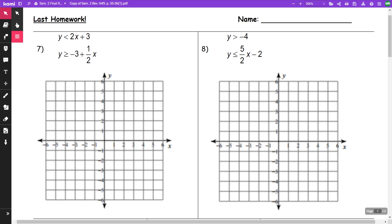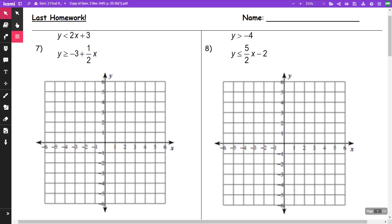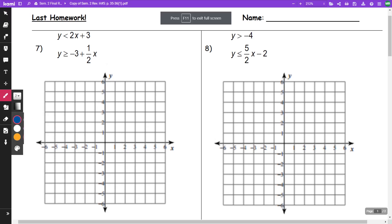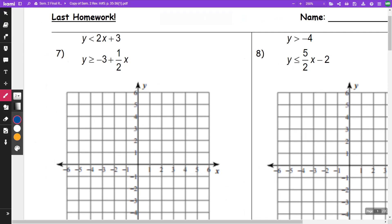So this is dealing with inequalities — systems of inequalities in this section right here. And in this first one, since this is strictly less than, this is going to be dashed and shade below.